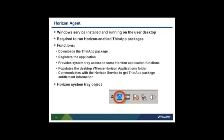The Horizon agent is a Windows service that runs on users' desktops. For a user to run a Horizon-enabled ThinApp package, the Horizon agent must be installed on their desktop. Whenever a user tries to launch a Horizon-enabled ThinApp package, the ThinApp runtime checks with the Horizon agent for entitlement to launch that package. The agent downloads the ThinApp package to the user desktop, registers the application to the user's machine — which means it sets up application shortcuts to the start menu and desktop and establishes file type associations — and communicates with the Horizon service to get ThinApp package entitlement information.